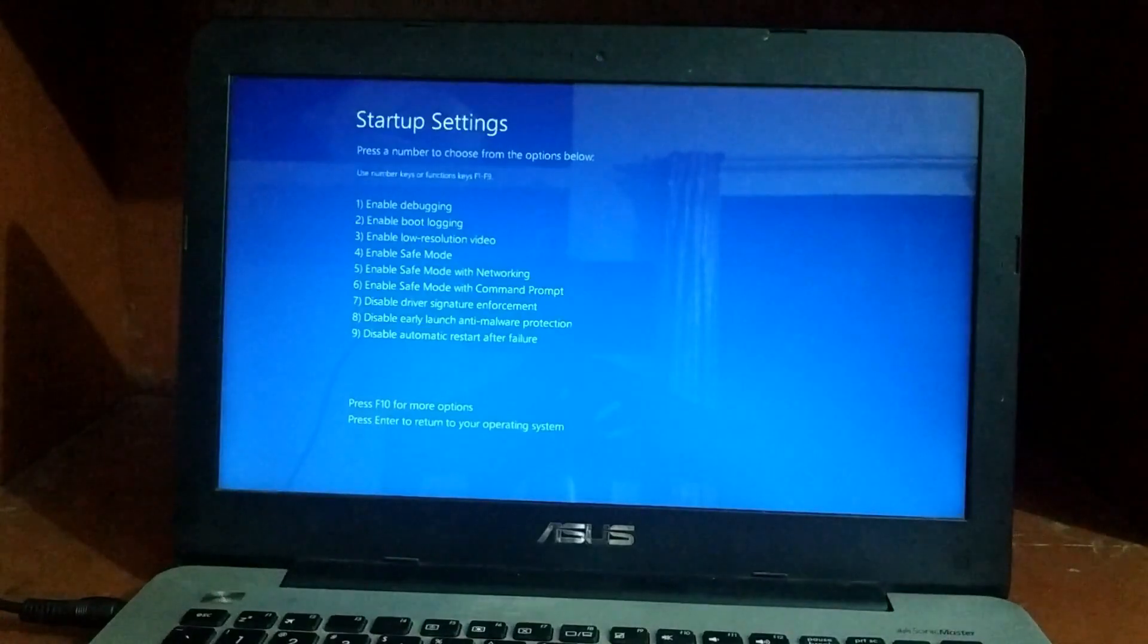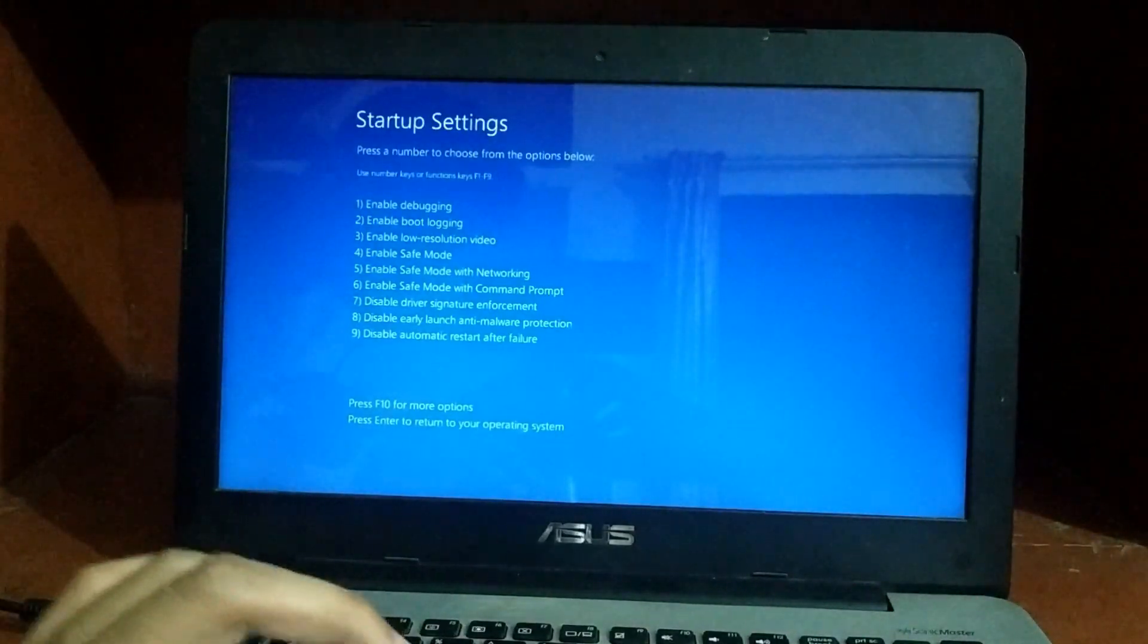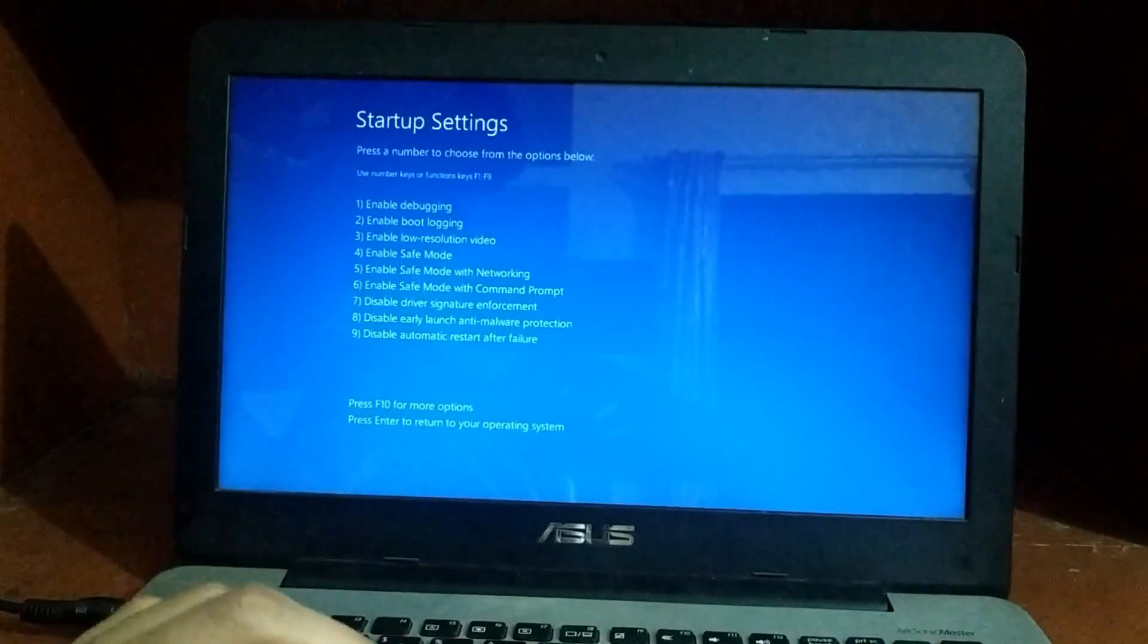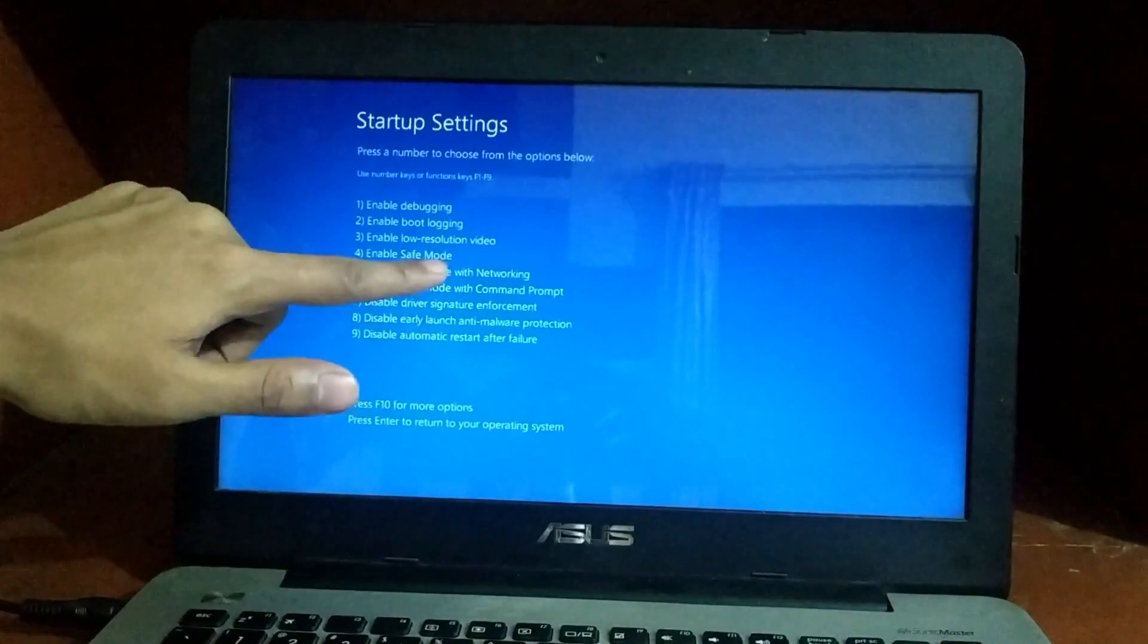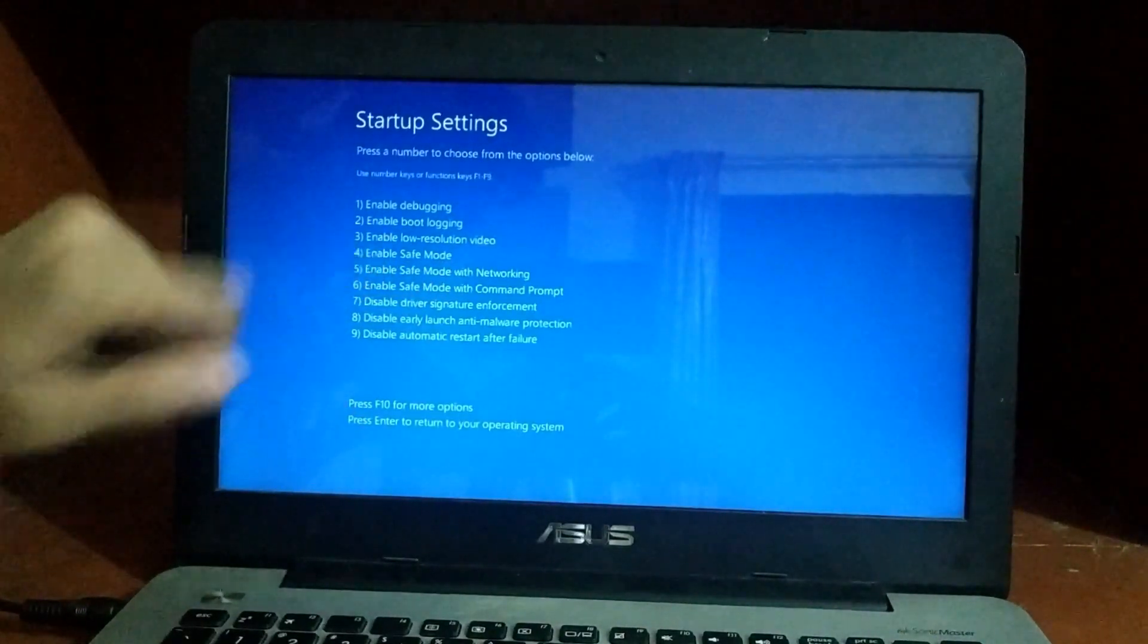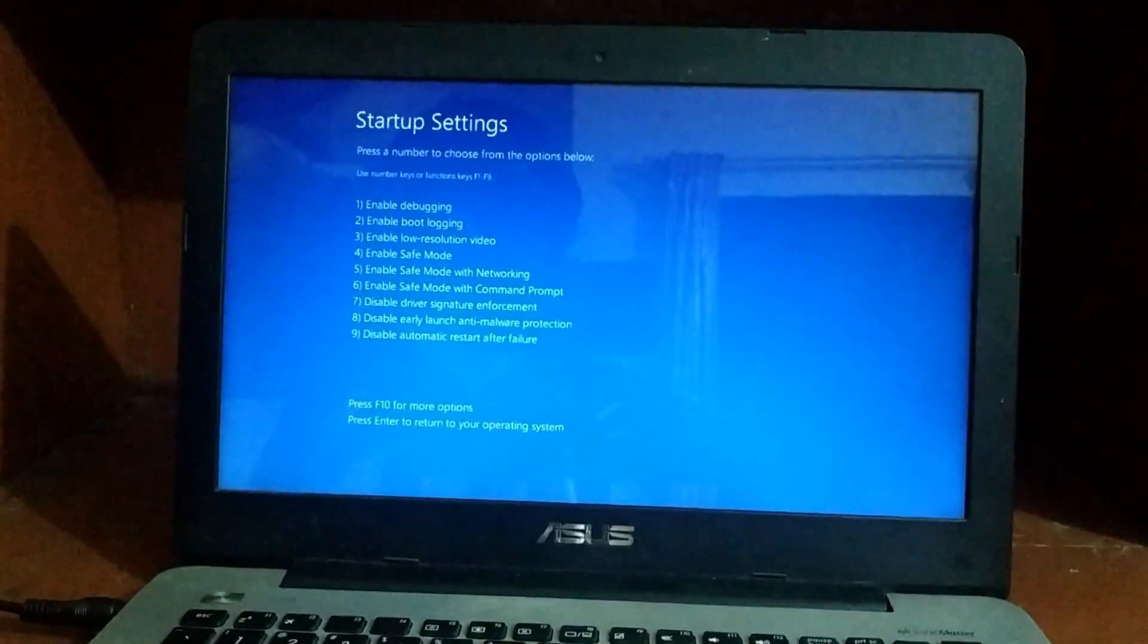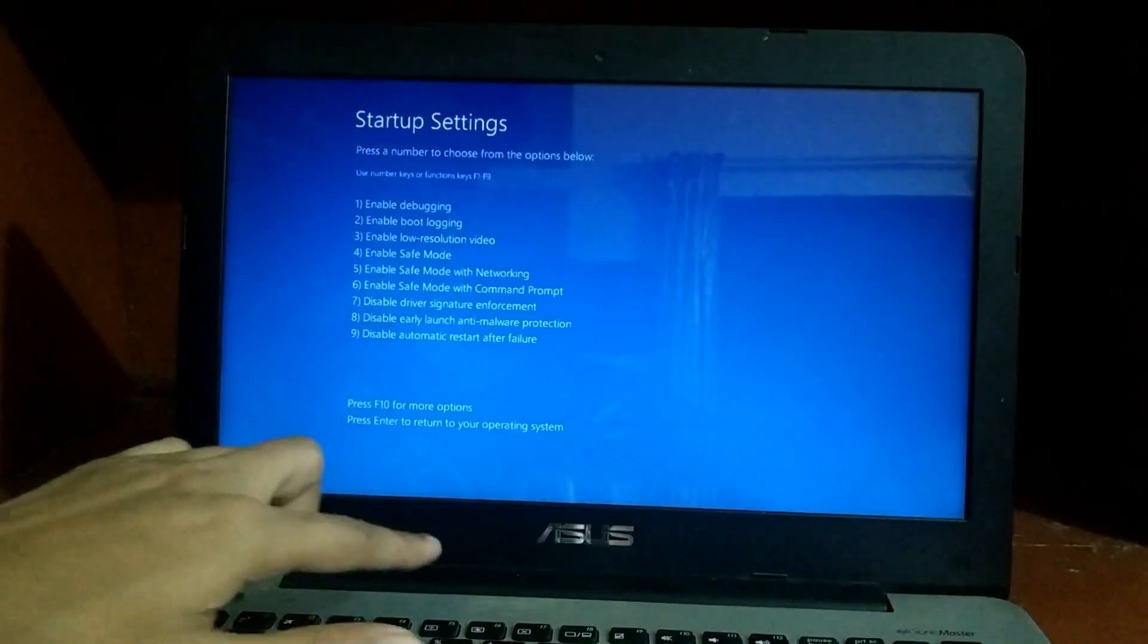Here, as you can see, there are many options and we have to select 'enable safe mode.' As you can see, it's number four. For that, you have to press F4 on your keyboard. I'm pressing F4 on my keyboard.